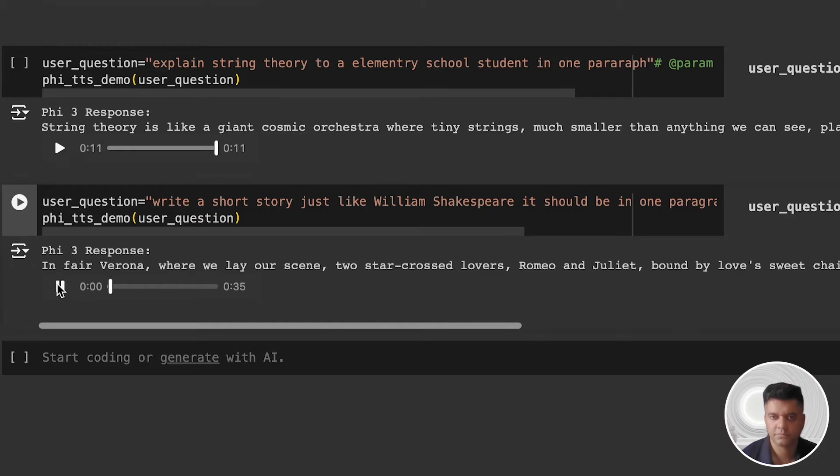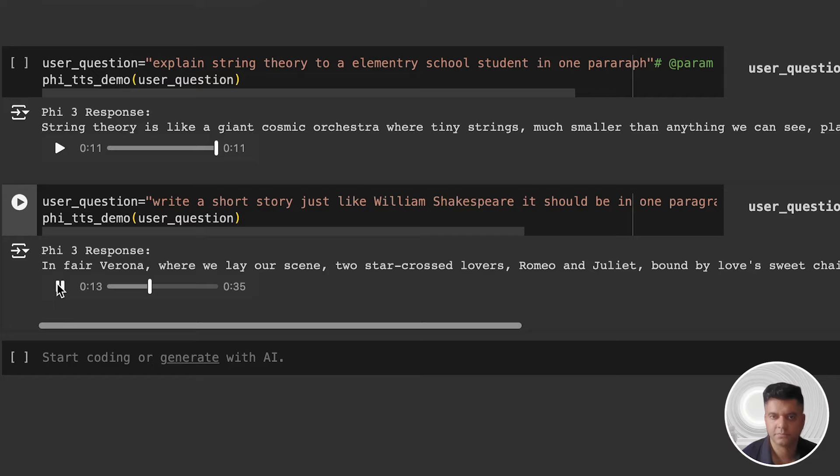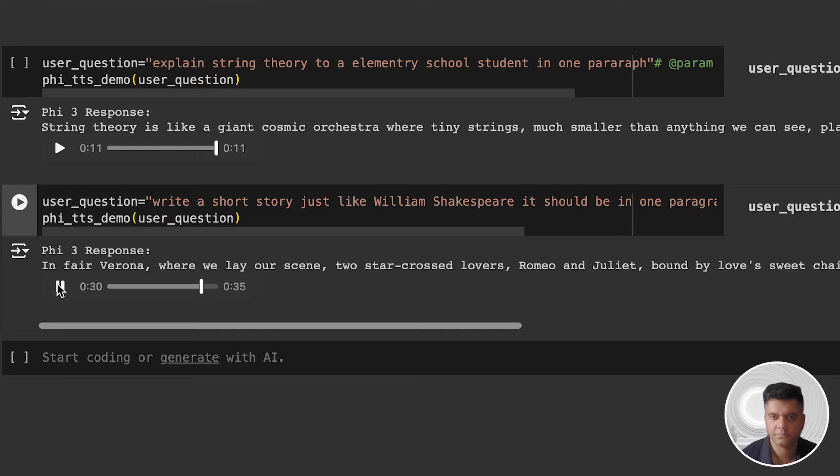In fair Verona, where we lay our scene, two star-crossed lovers, Romeo and Juliet, bound by love's sweet chain, didst find themselves in a tempest of fate's design. With hearts entwined in passion's flame, they sought solace in the moon's pale light, their whispered vows a secret kept from Montague's spite and Capulet's strife. Yet, in haste and sorrow's grip, a tragic end was met, for Cupid's arrow, once struck, could not be undone. And thus, in death's cold embrace, their love did bloom eternal, uniting feuding houses in a silent, sorrowful tune.